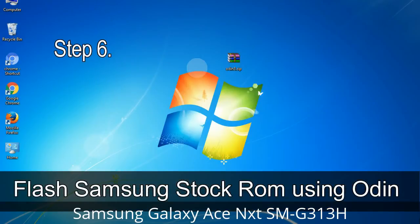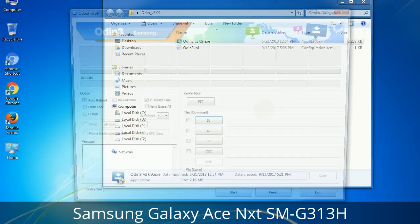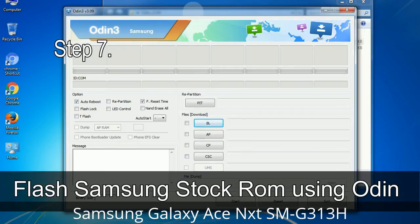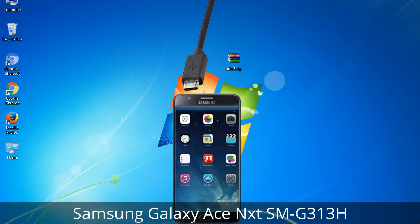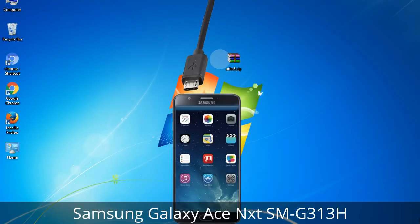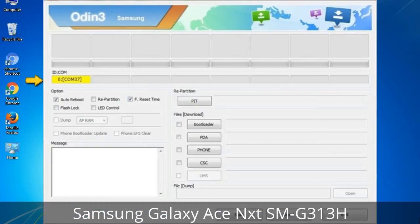Step 6: Download and extract Odin on your computer. After extracting, you will be able to see the following files. Step 7: Open Odin 3 and run it as administrator, then connect your phone to the computer. Step 8: Once you have connected the phone, Odin will automatically recognize the device and show an 'Added' message at the lower left panel. Connect your device to the computer via USB cable. When your device is connected, one of the Odin ID COM boxes will turn yellow and display the COM port number.